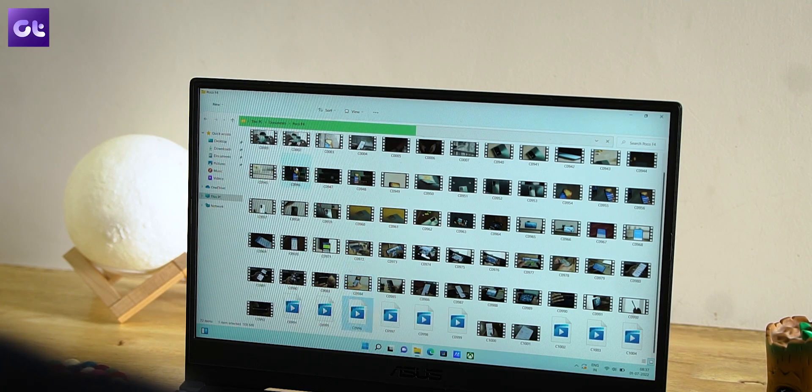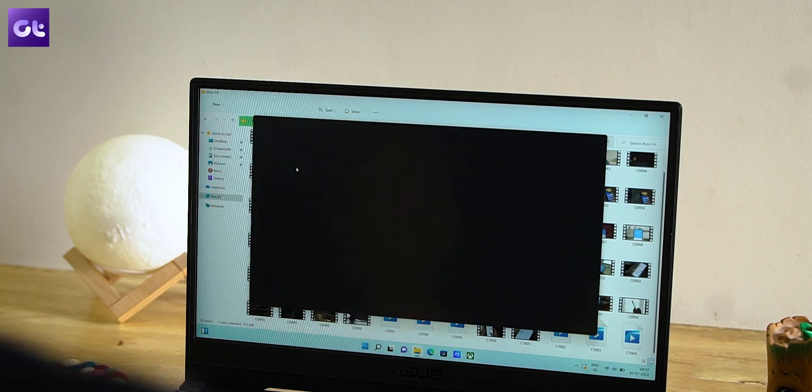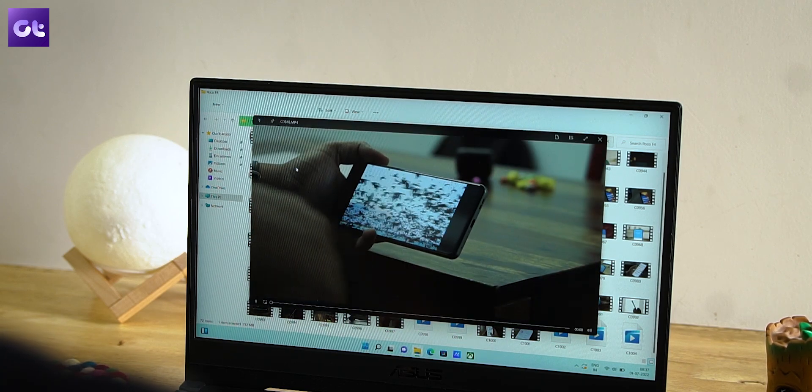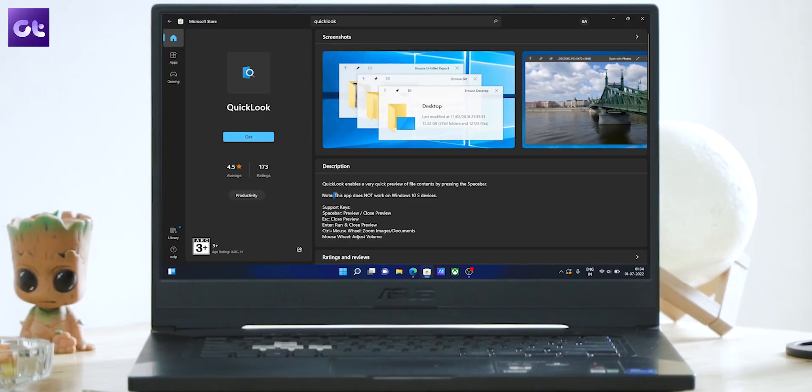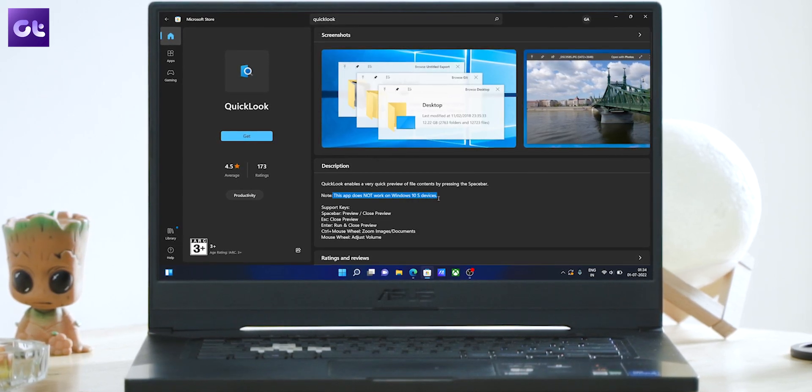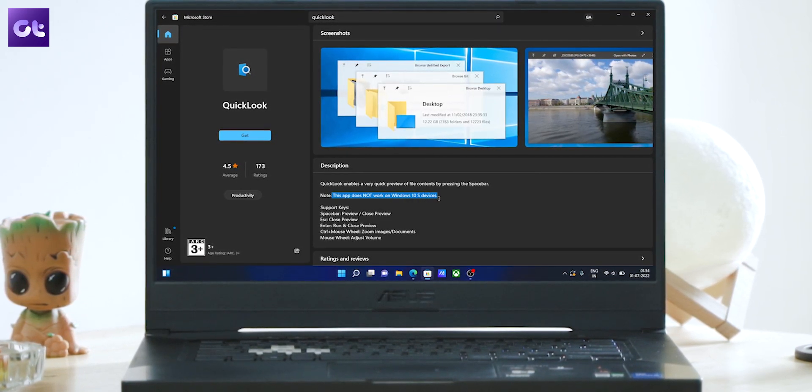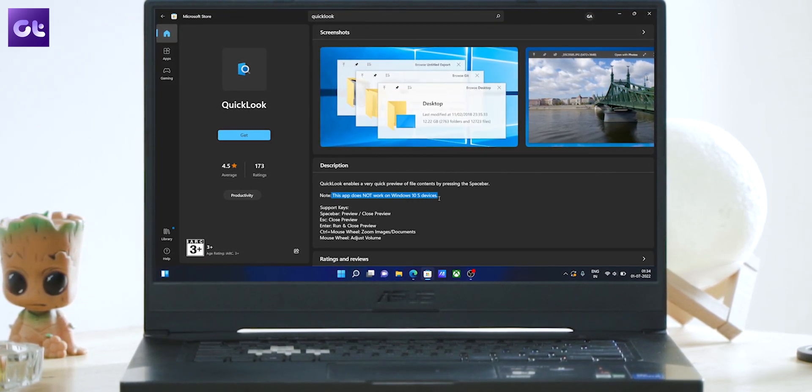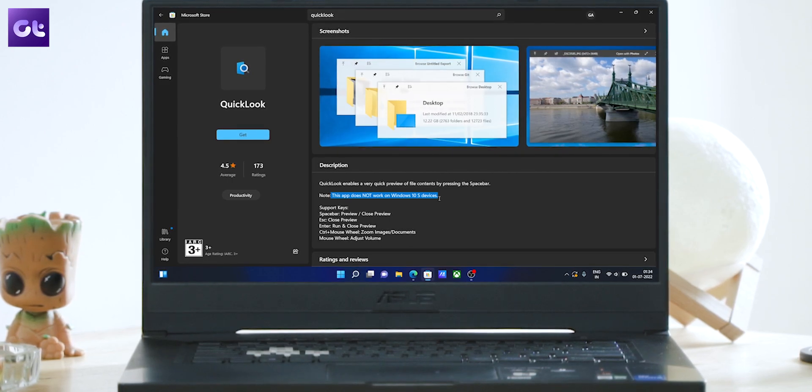The app enables you to have a very quick preview of file content by just pressing the spacebar button. But here's the thing guys, it might not work on Windows 10S devices. It's specifically for Windows 10 and Windows 11. Now the next app on our list is very much like the Spotlight feature we have